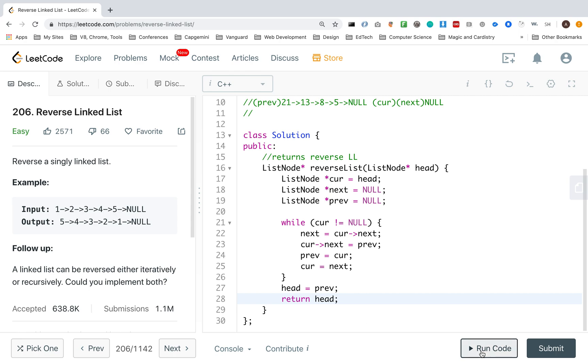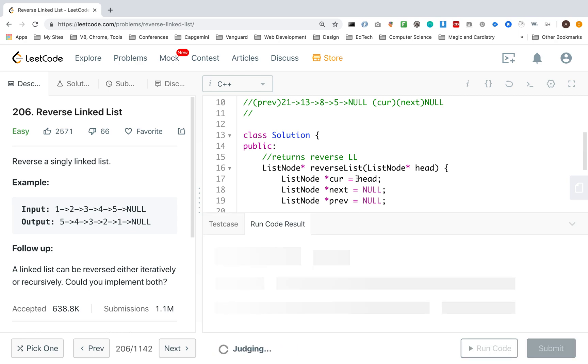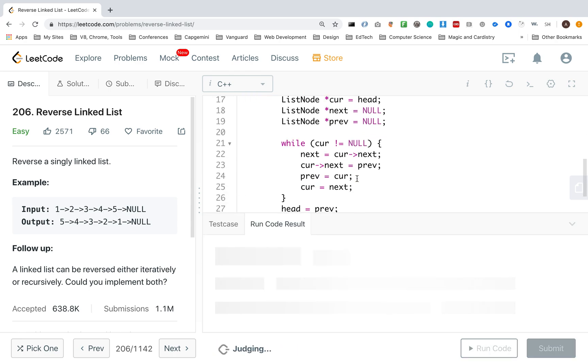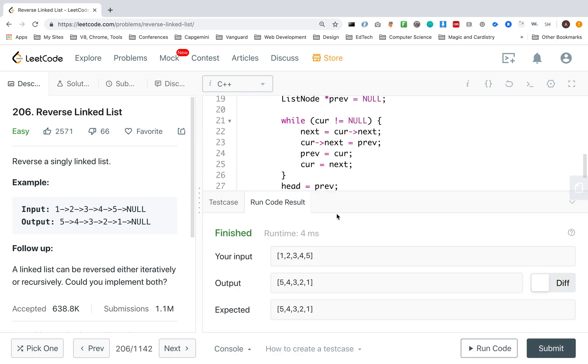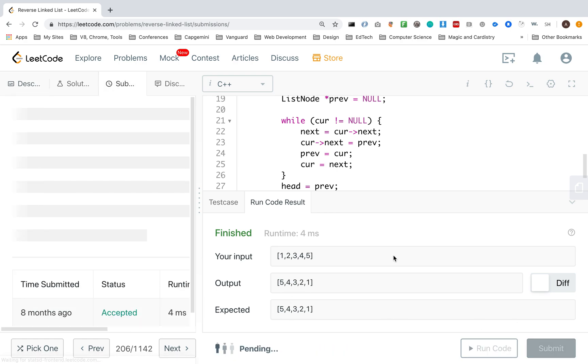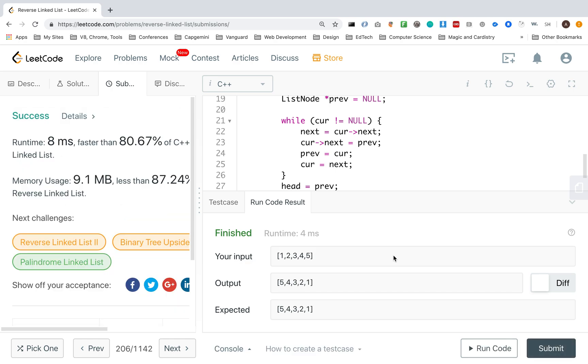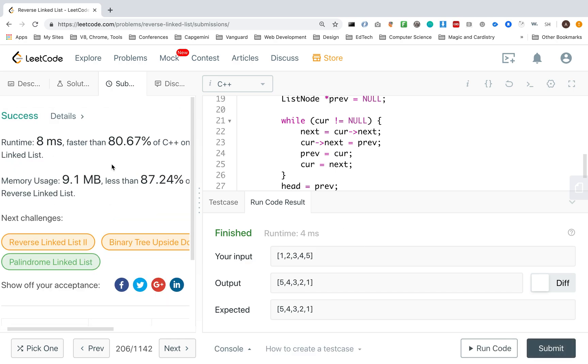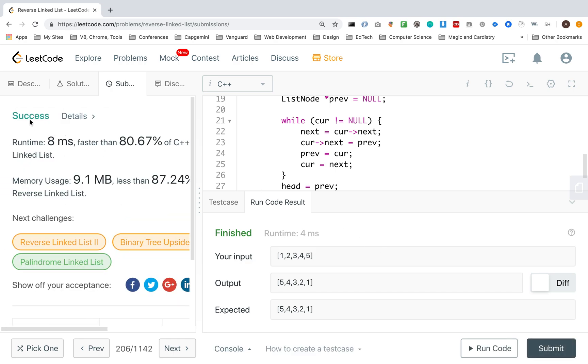So when I do that, I can run my test case, make sure that everything's running correctly. And I do get the right output, my expected output. And if I submit this, then I get success.